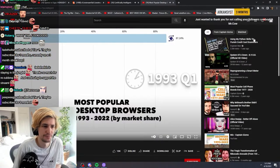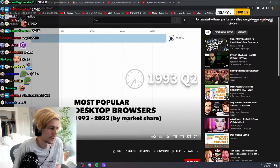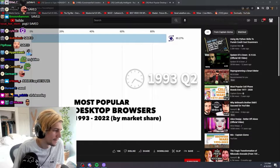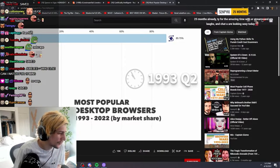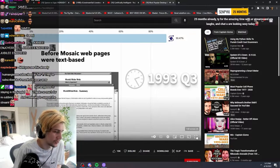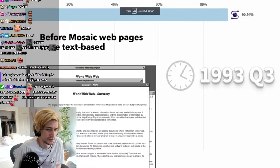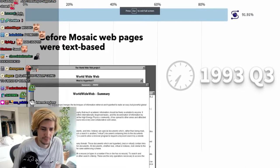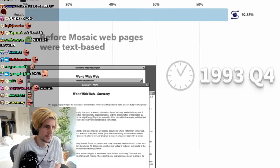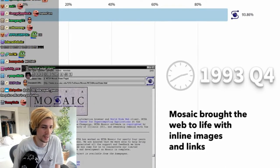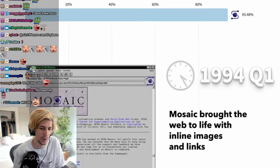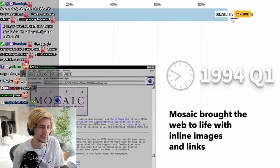Browser wars. Most popular desktop browsers from 1993 to 2022. 25 months already, thanks for the amazing time with their streams and their laughs. Incoming AOL Netscape bullshit.